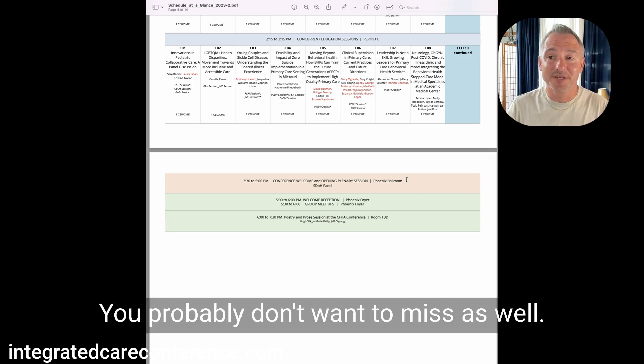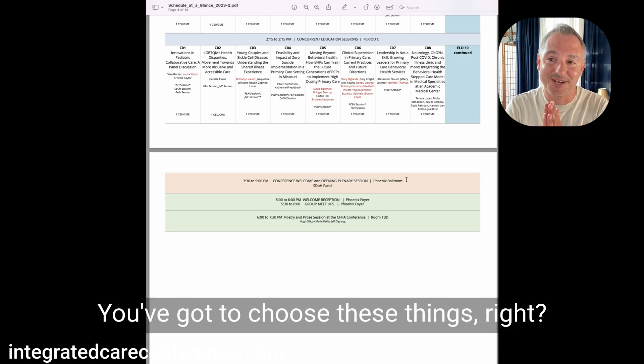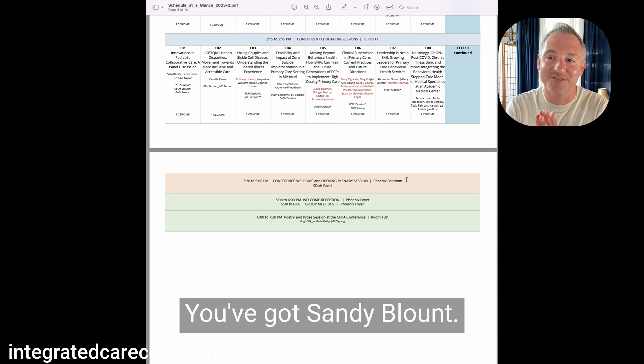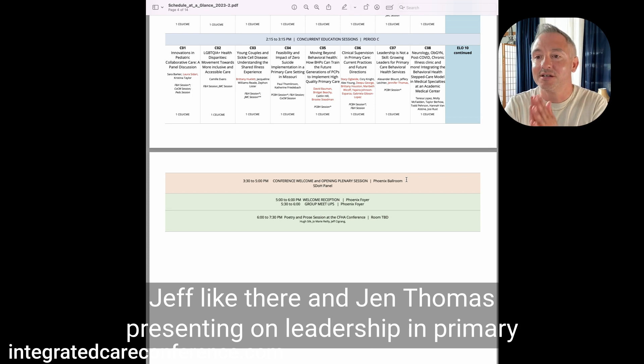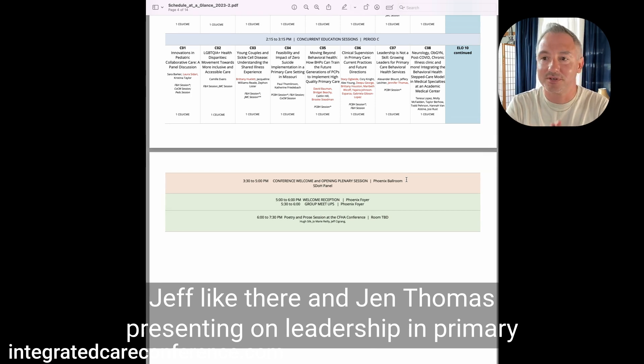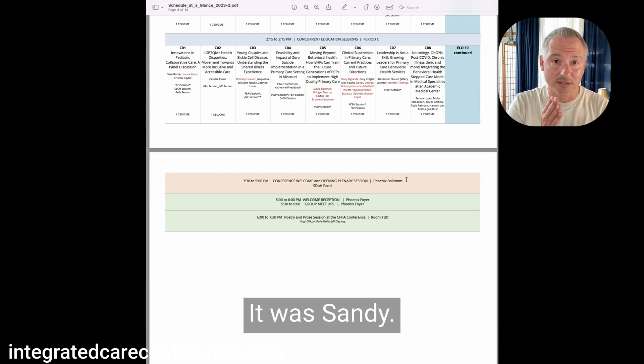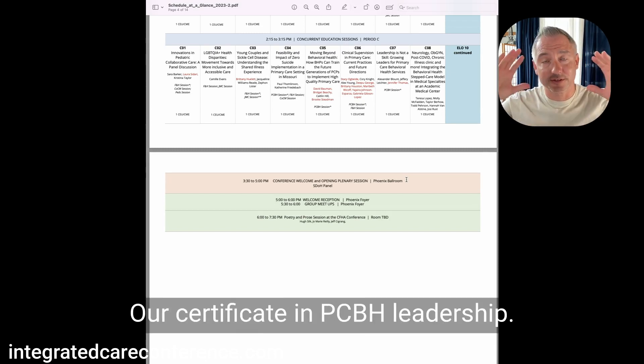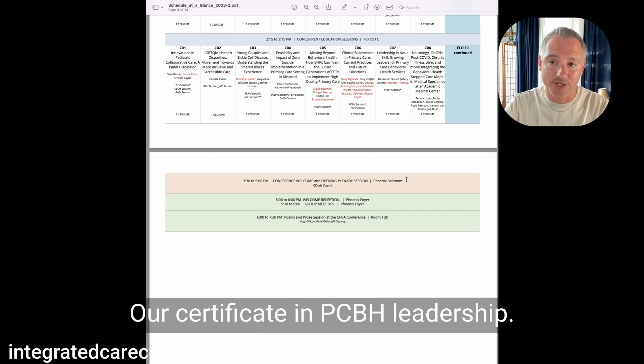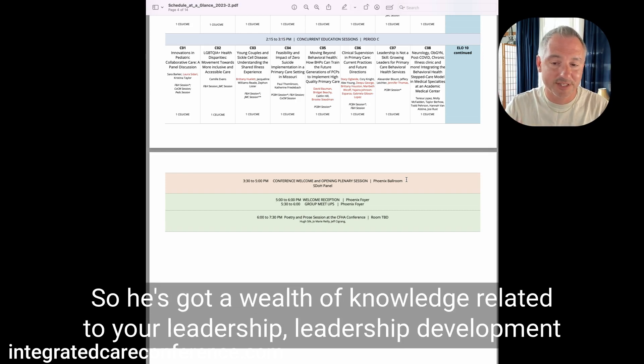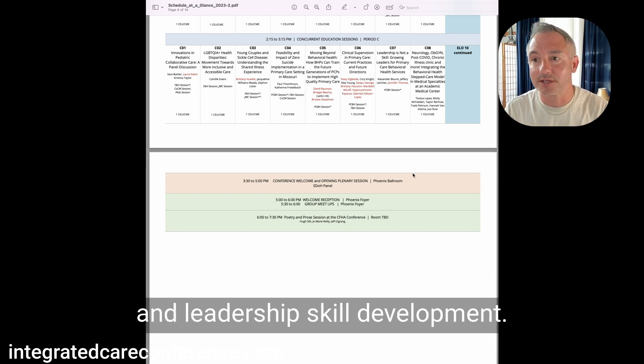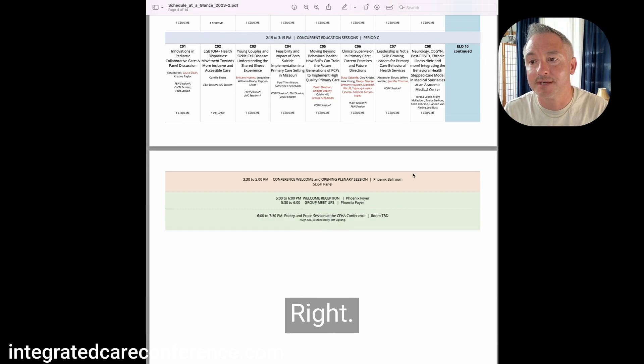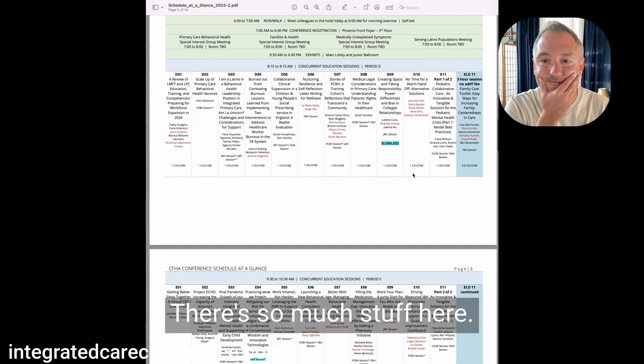You probably don't want to miss as well, this is what makes it so hard. You've got to choose these things. So session CO7, you've got Sandy Blount, Jeff Lector, and Jen Thomas presenting on leadership in primary care behavioral health services. Sandy leads our certificate in PCBH leadership for behavioral professionals. So he's got a wealth of knowledge related to your leadership, leadership development, leadership skill development.